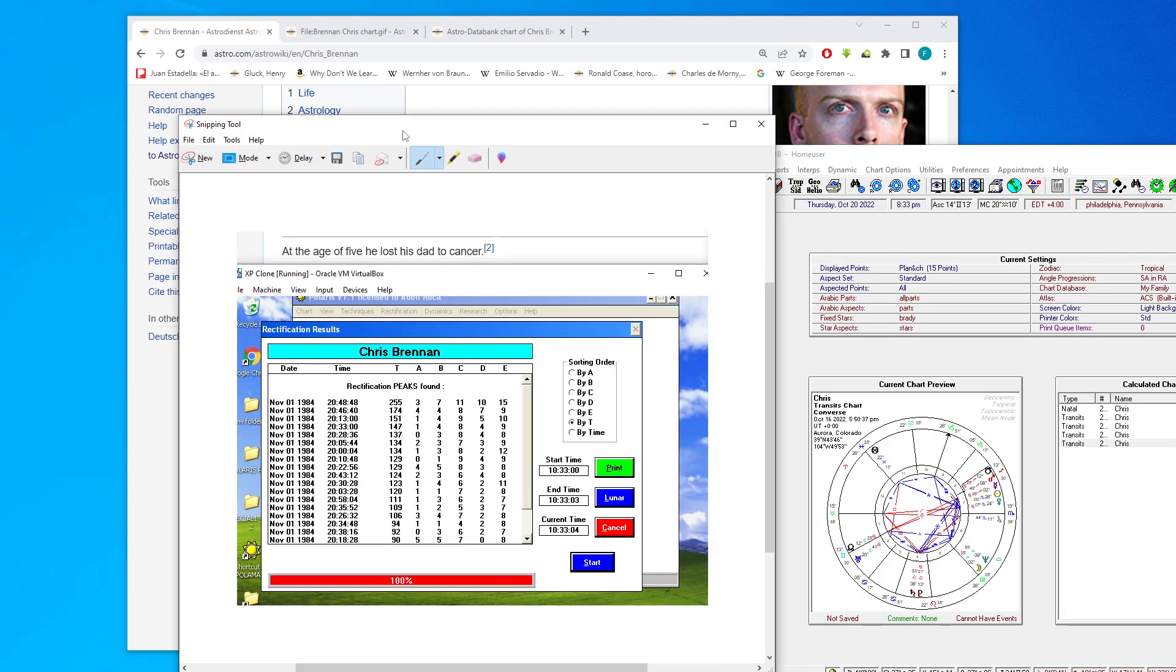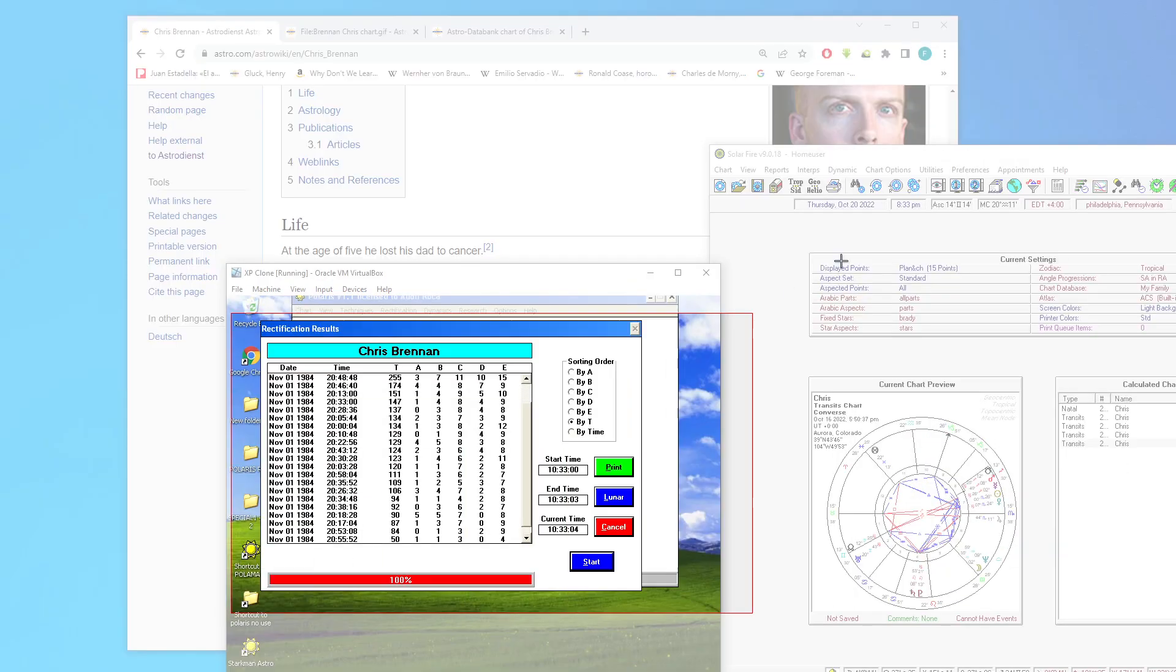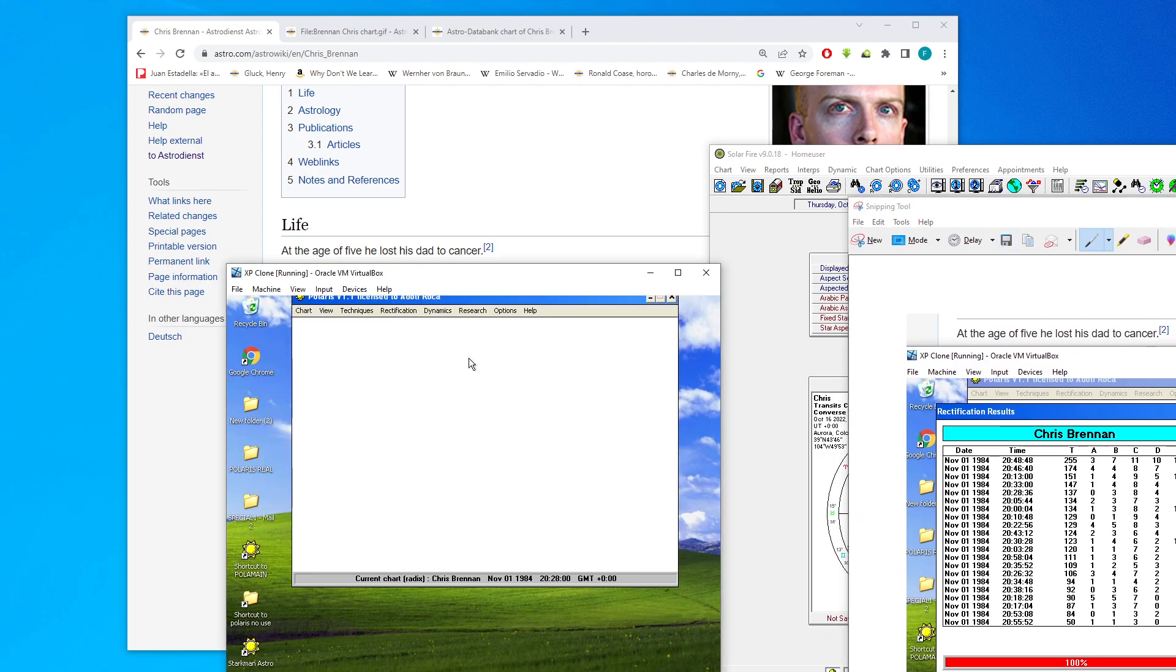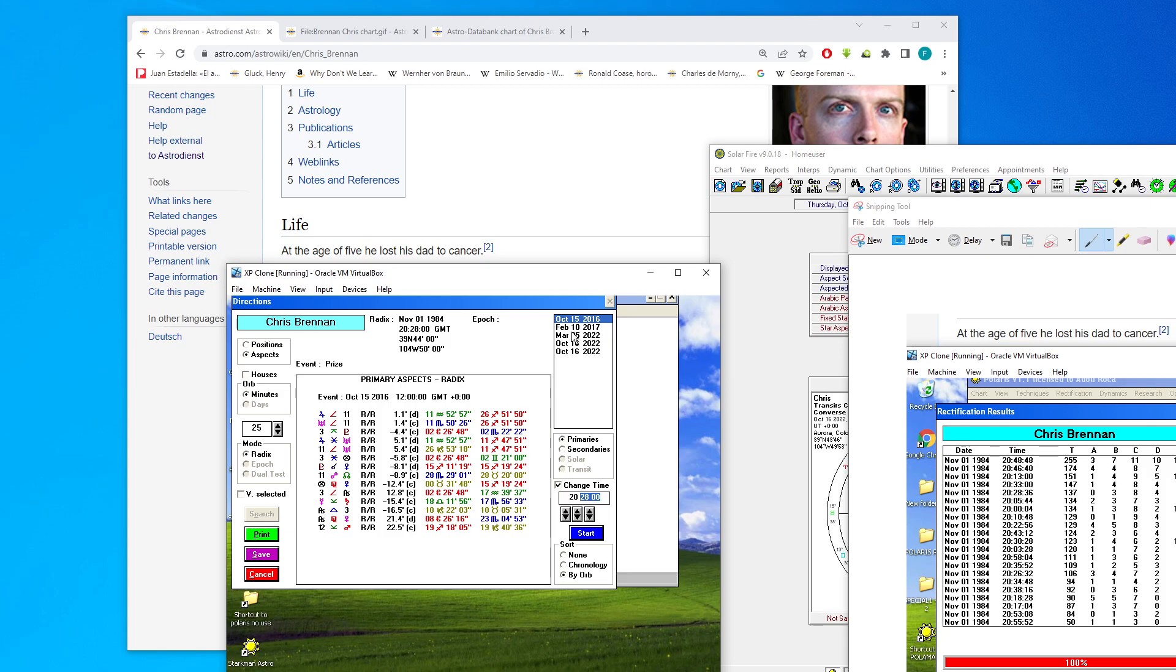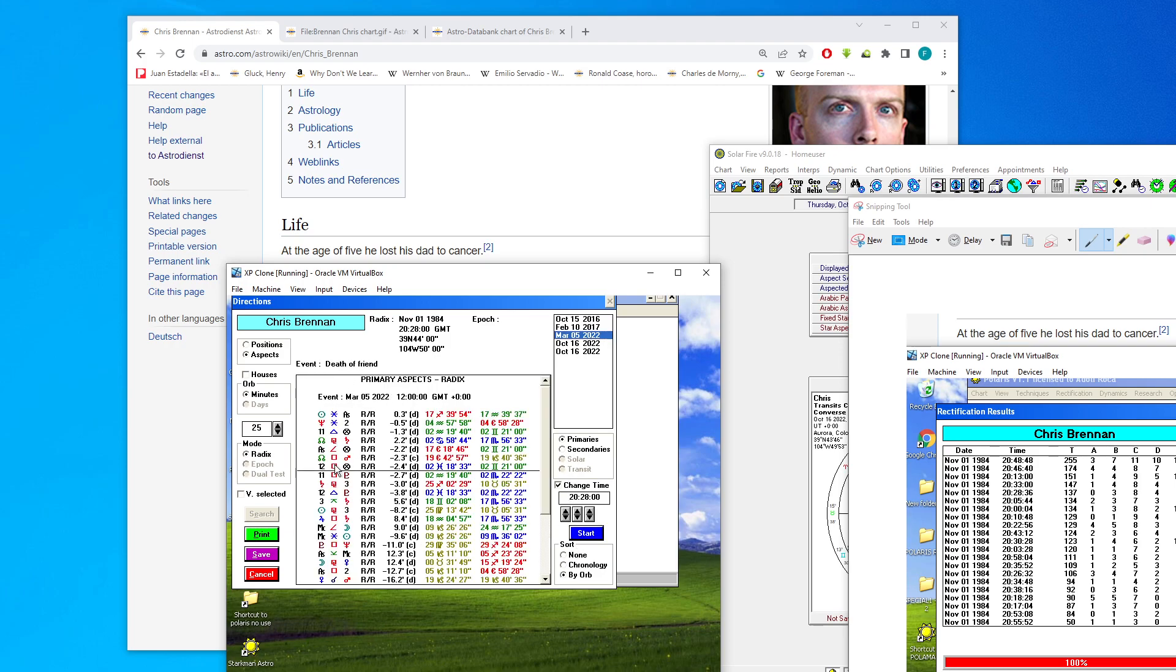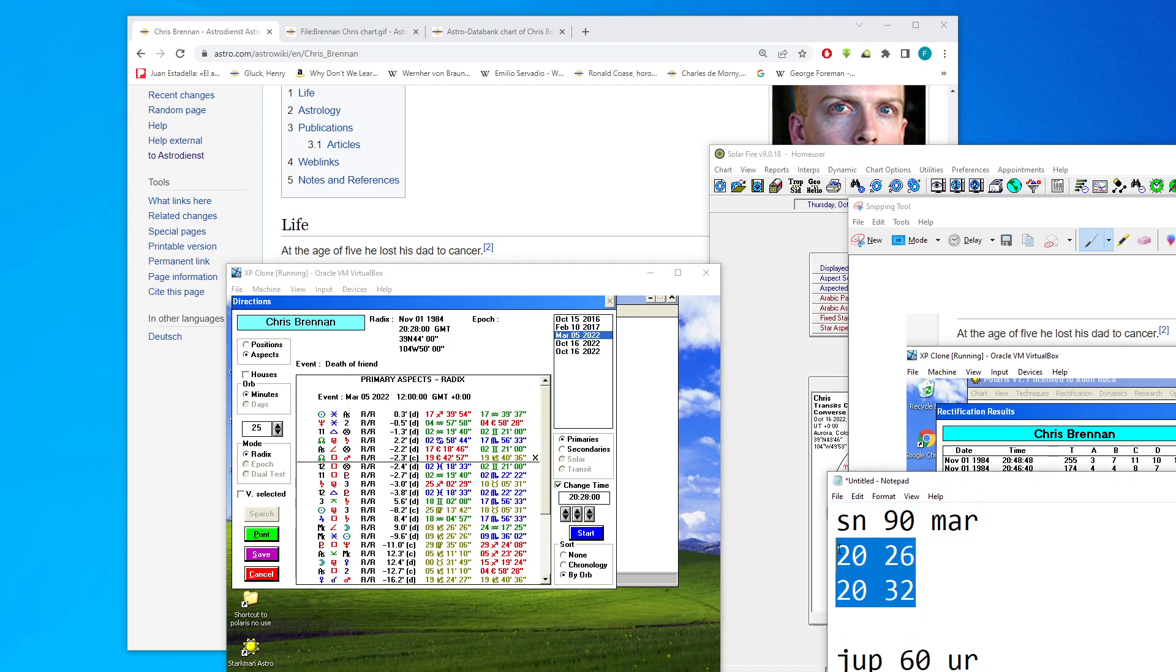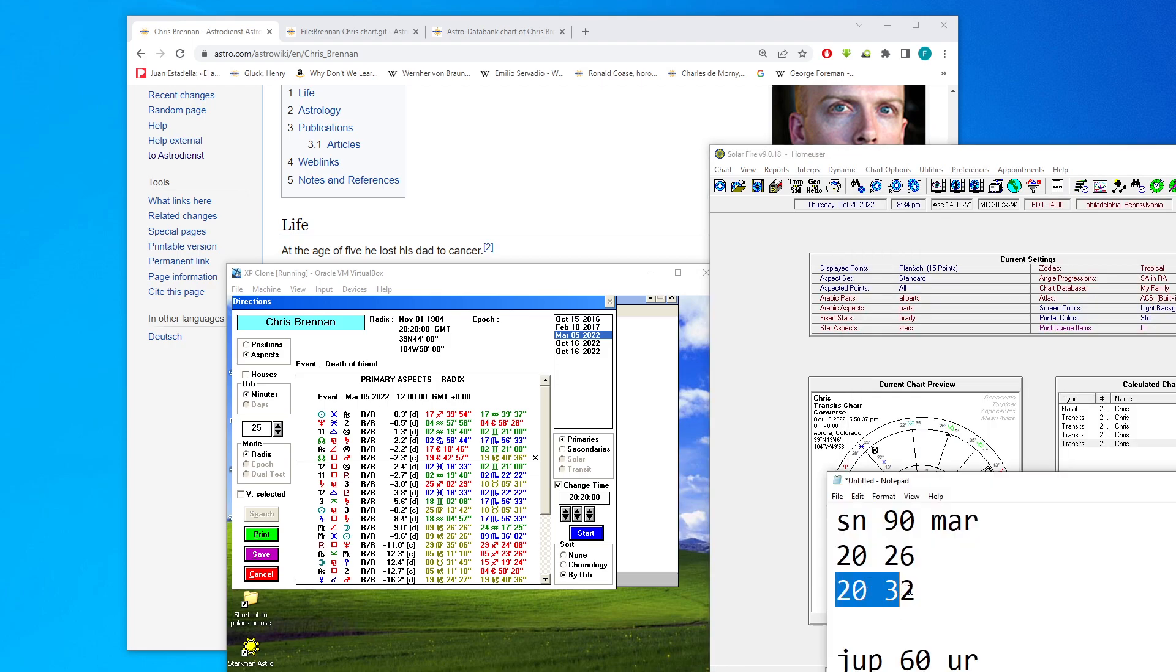So for me I had some difficulty here rectifying this chart. So what I did is, if you look at the base time for the death of Alan Oaken, which is a very important event here, if you look at the base time, you notice this aspect between the node, the South Node and Mars - it's a square here. So it's in orb between this time 20 hours and 26 minutes, then 20 hours and 32 minutes.